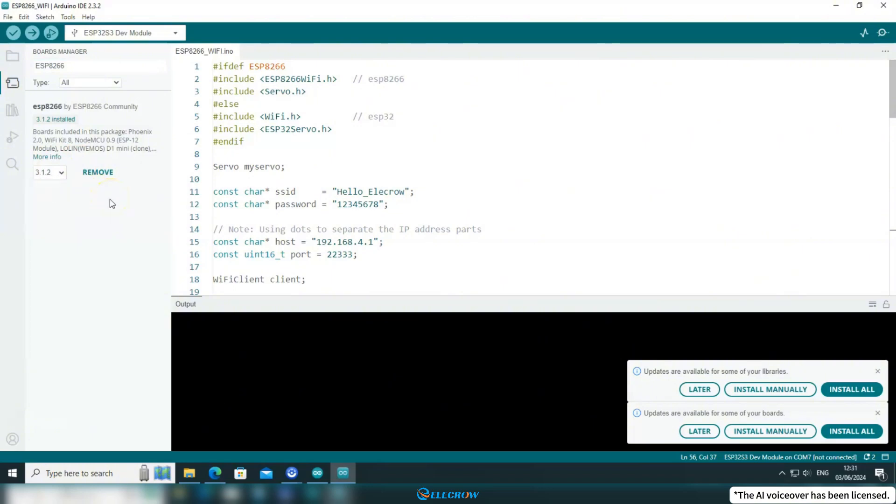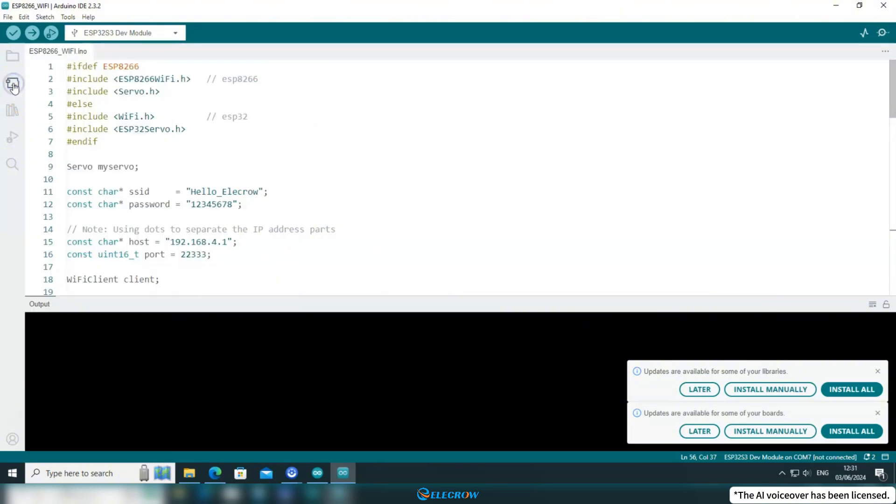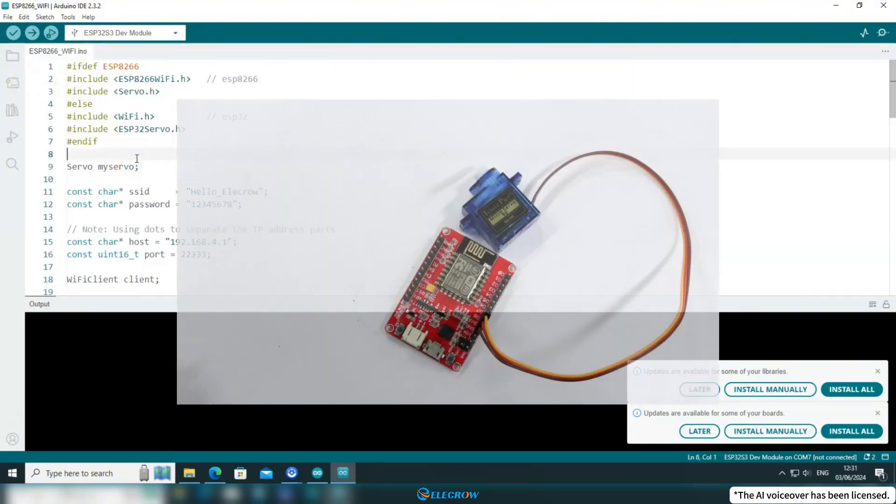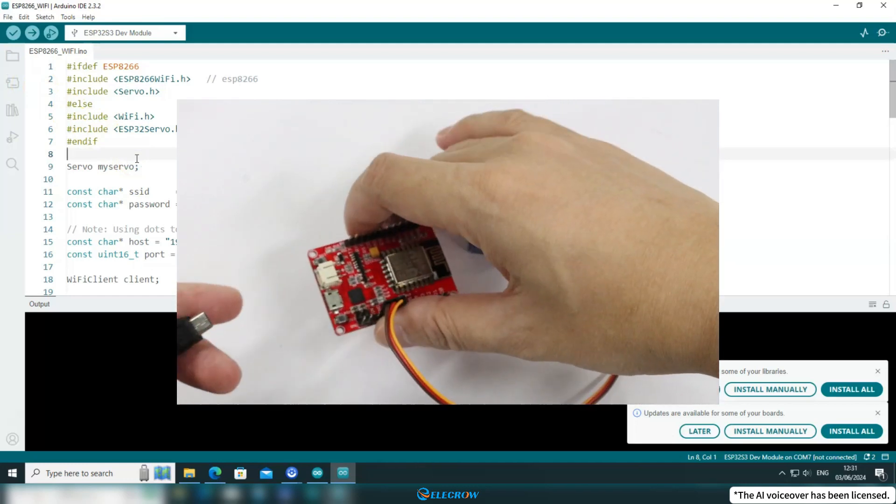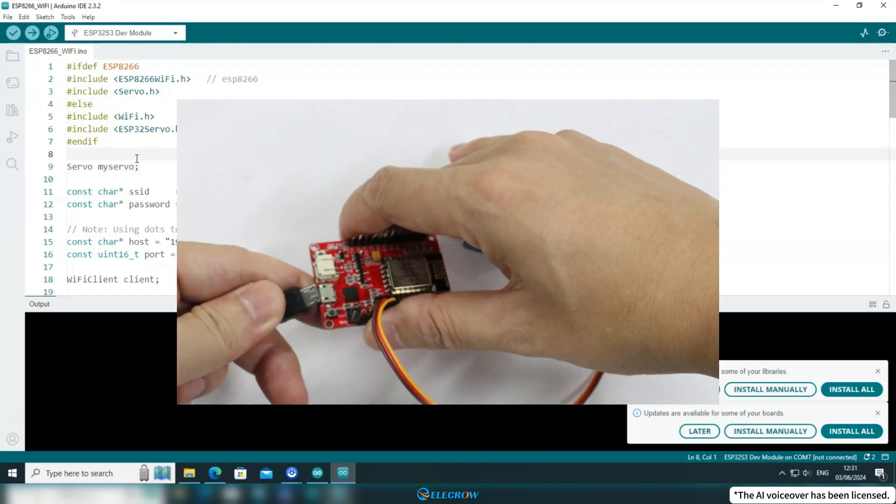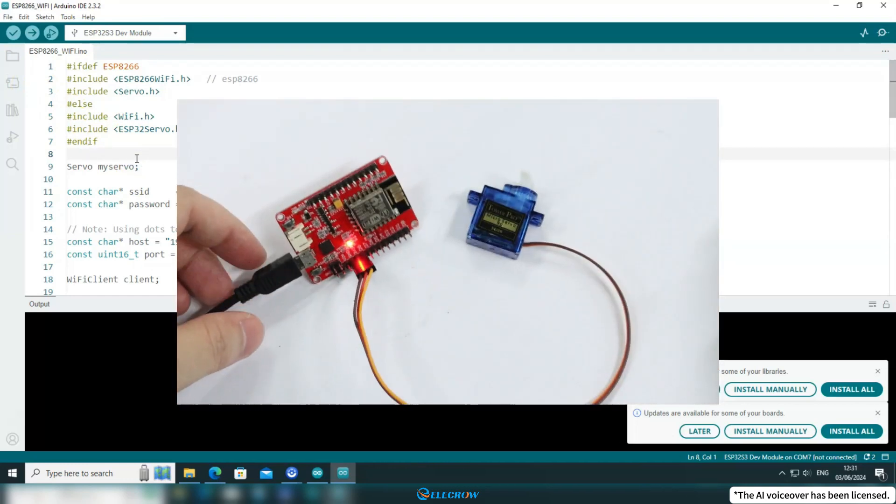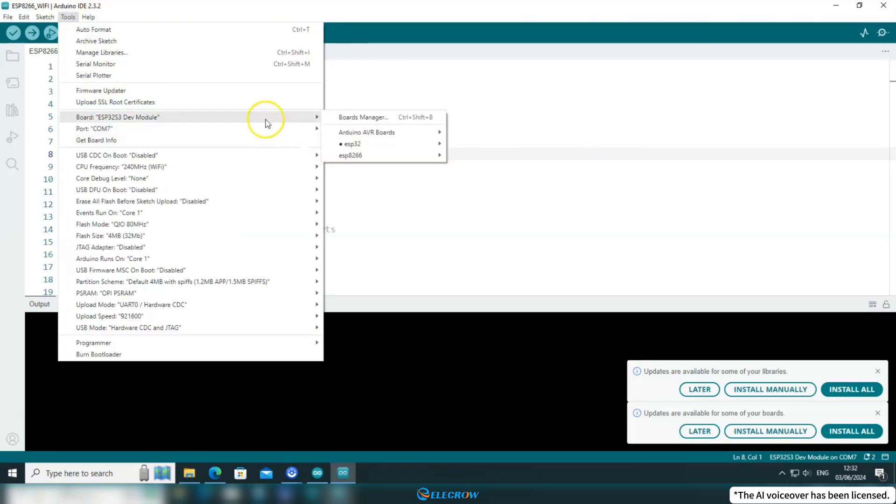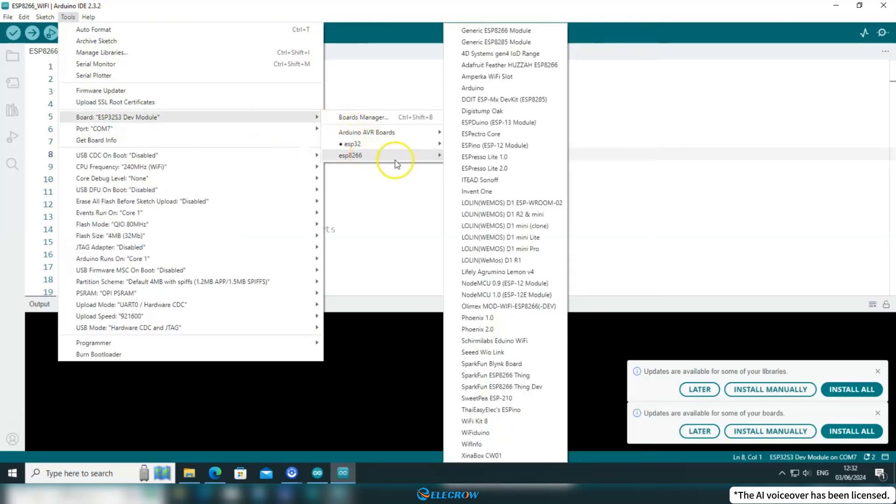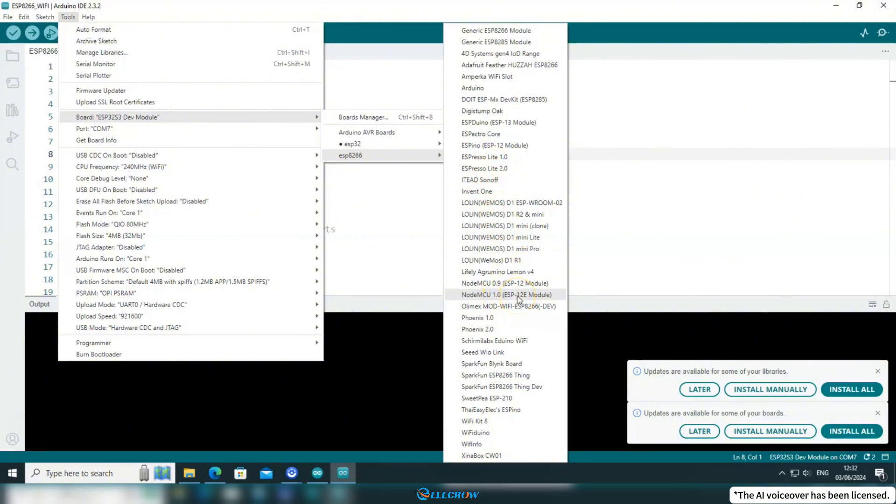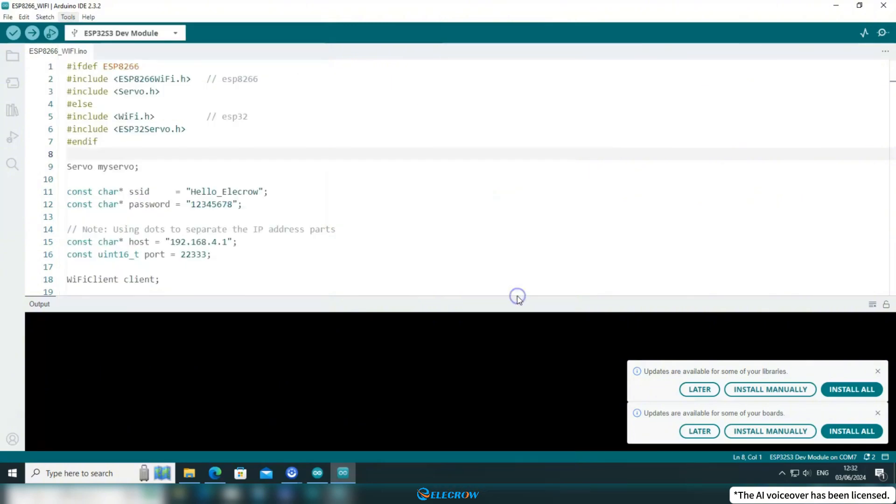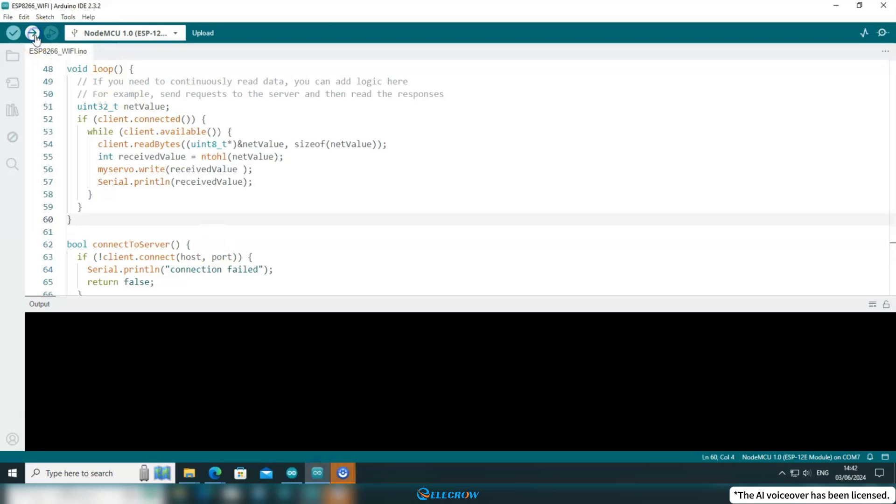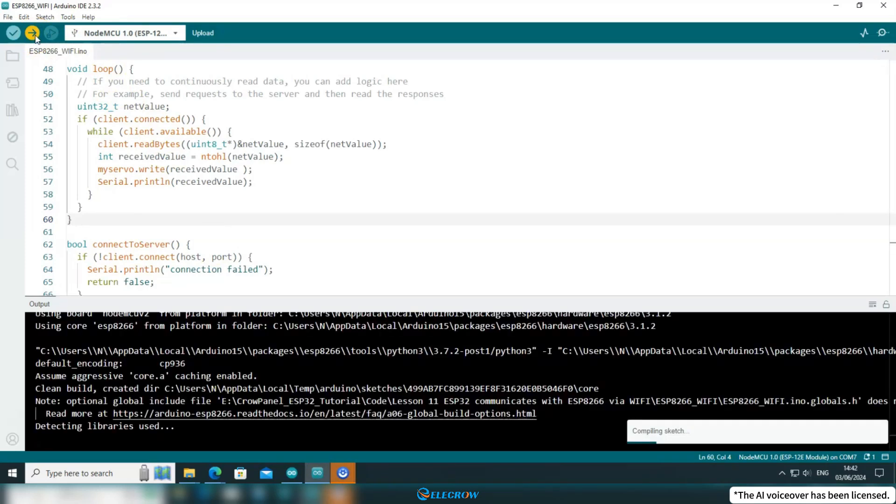Once installed, you can upload the code to the board. Connect your ESP8266 board to the computer, click on Tools, select the corresponding serial port, and finally, from the newly installed ESP8266 board package, choose NodeMCU 1.0. This will configure the compilation information. Now, click on Upload to upload the code.